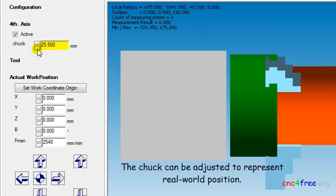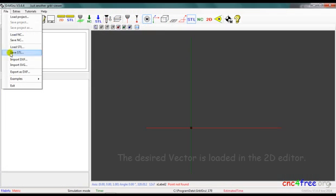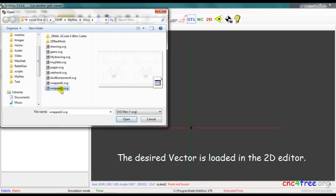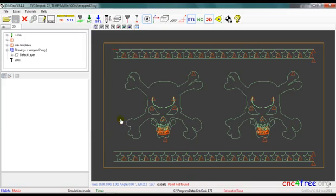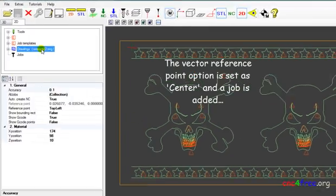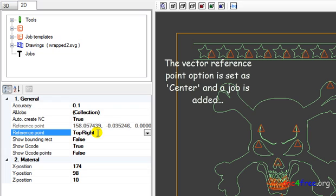The chuck can be adjusted to represent real world position. The desired vector is loaded in the 2D editor. The vector reference point option is set as center, and the job is added.